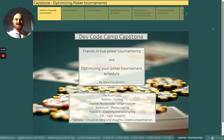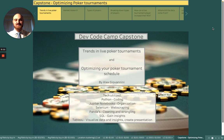Hello, my name is Alex and this is my capstone project for the data analysis course that I just completed with Dev Code Cam. The project is titled: Trends in live poker tournaments and optimizing your poker tournament schedule.